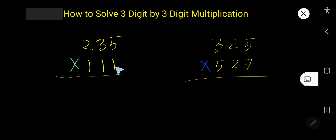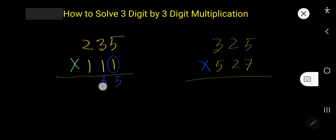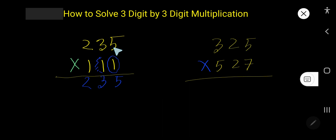Multiply the first 3-digit number by 1: 1 times 5 is 5, 1 times 3 is 3, 1 times 2 is 2. Then multiply by the next digit 1, but this 1 is in the tens column, so the product will come to the tens column. 1 times 5 is 5, and the ones column will have a zero as a placeholder.